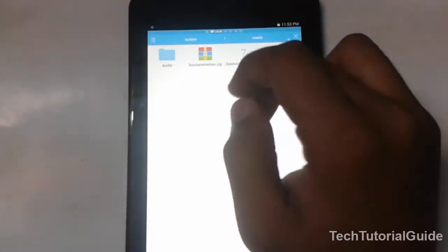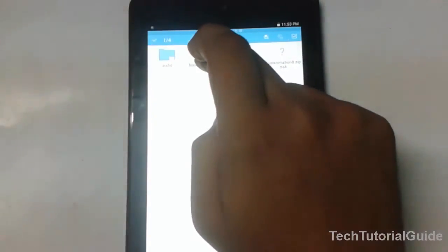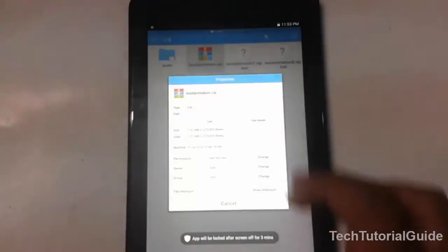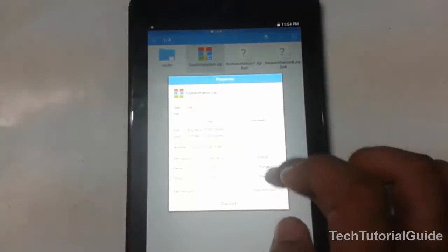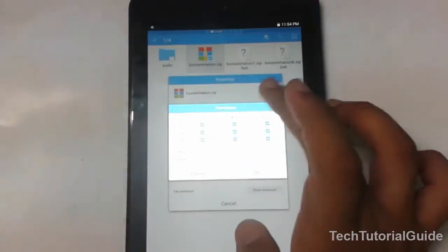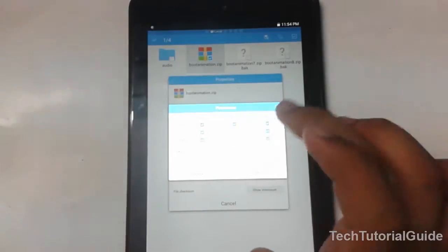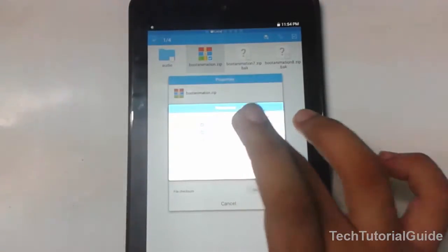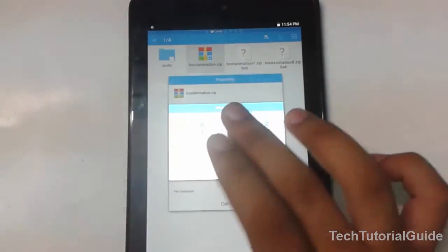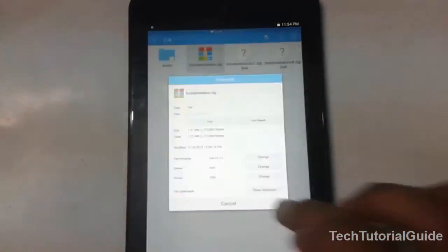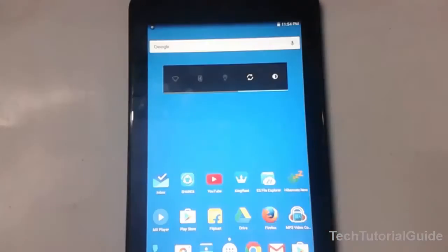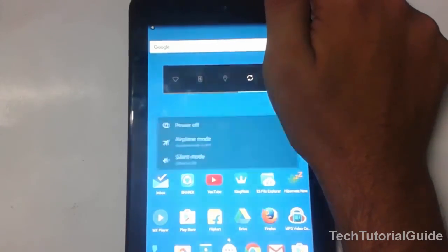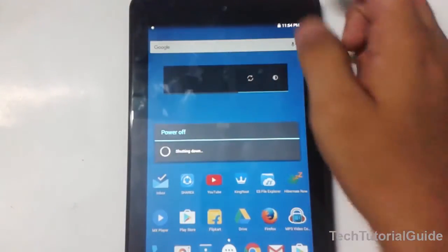Tap on the file, go to properties, and change the permissions. Select change and set read-write permission for owner only. For group and others, give read-only permission. Then click OK and restart your device.